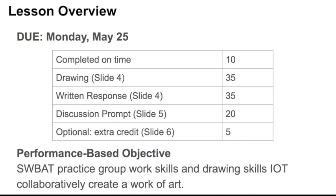Here's the performance-based objective. Students will be able to practice group work skills and drawing skills in order to collaboratively create a work of art.